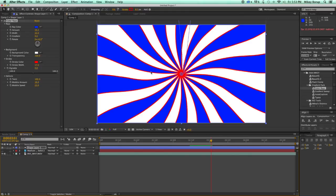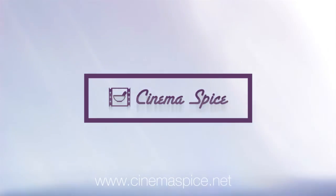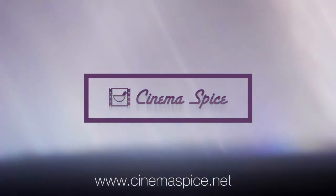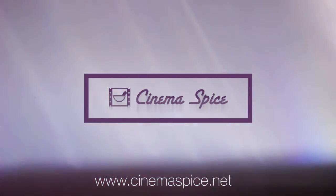So those are the three presets that come in the Gradient Toolkit: the Color Rays, the Gradient Sweep, and the InstaGradient. Available today at cinemaspice.net. Thank you.